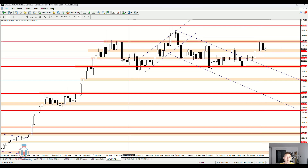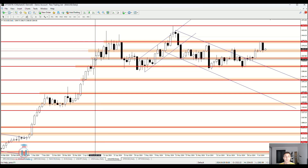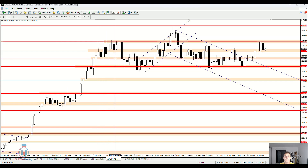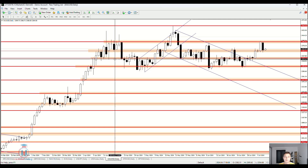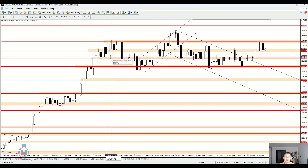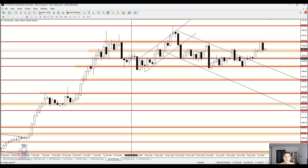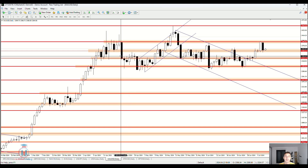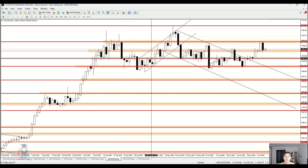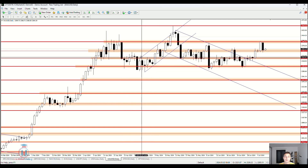Placing these horizontal support and resistance lines perfectly is not easy, especially for beginners, but with enough practice you will eventually find the best approach. Note that this video is not about how to place them correctly or how to back-test them — it is only meant to explain what they are, what they represent on the chart, and what you can expect in the future based on what has happened at that price level in the past.